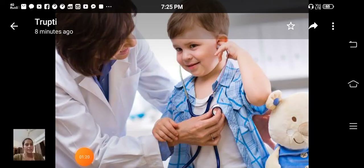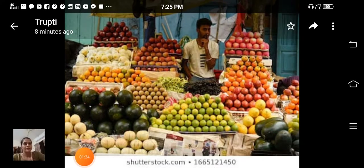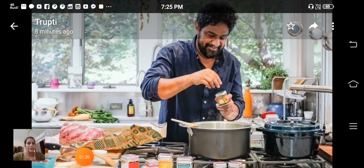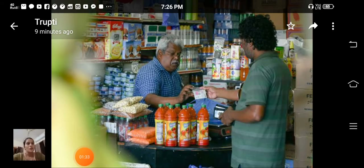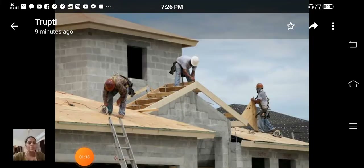Now we can see in the pictures: the doctor treating a patient, the fruit seller selling fruit, a cook preparing food, and a shopkeeper selling items in a shop. You can see the masons building a home.